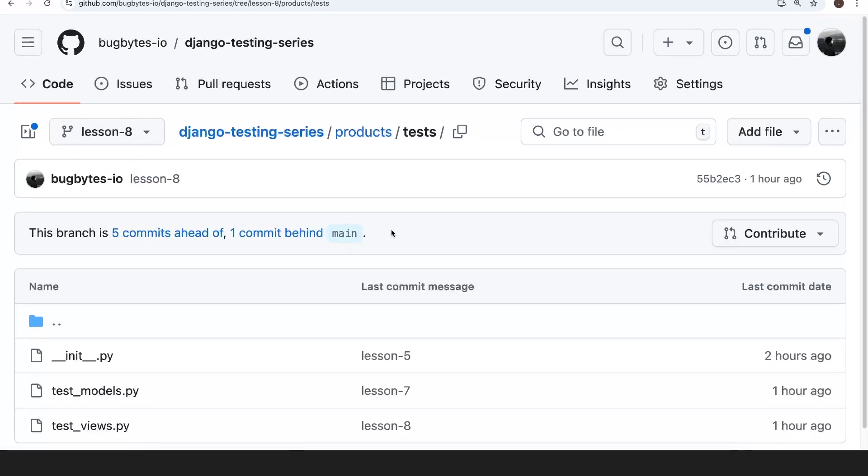And with that, we're going to get started and start with an overview of testing and web applications in the next video.